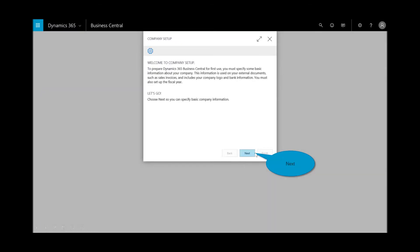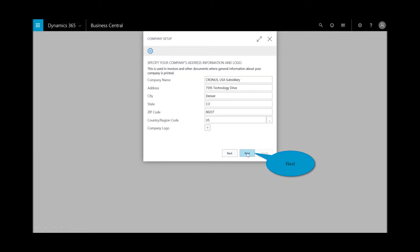And now that I've set up the company, I need to configure that company, and the wizard again helps to automate some of the common tasks, such as address, accounts, tax, bank, etc. I'll select on next.